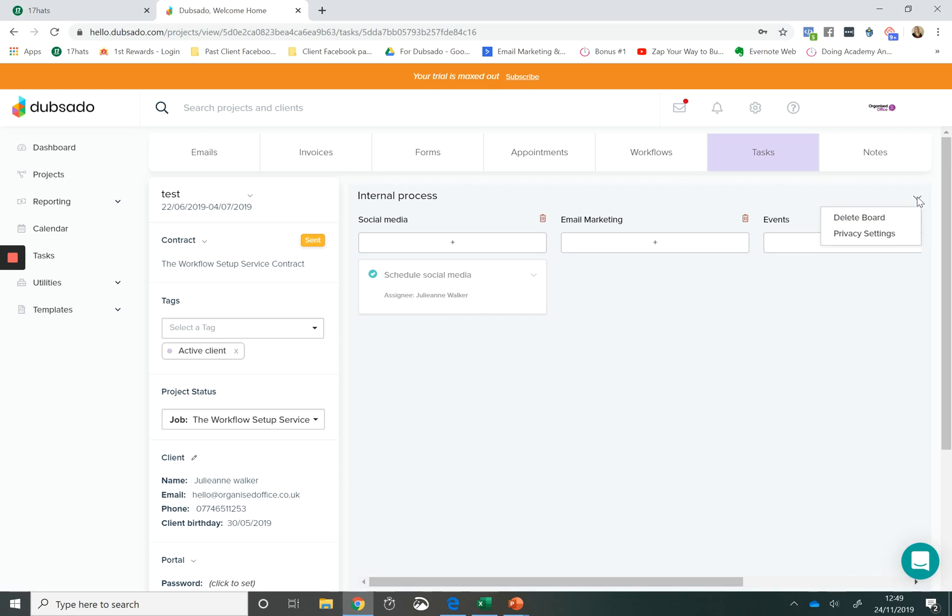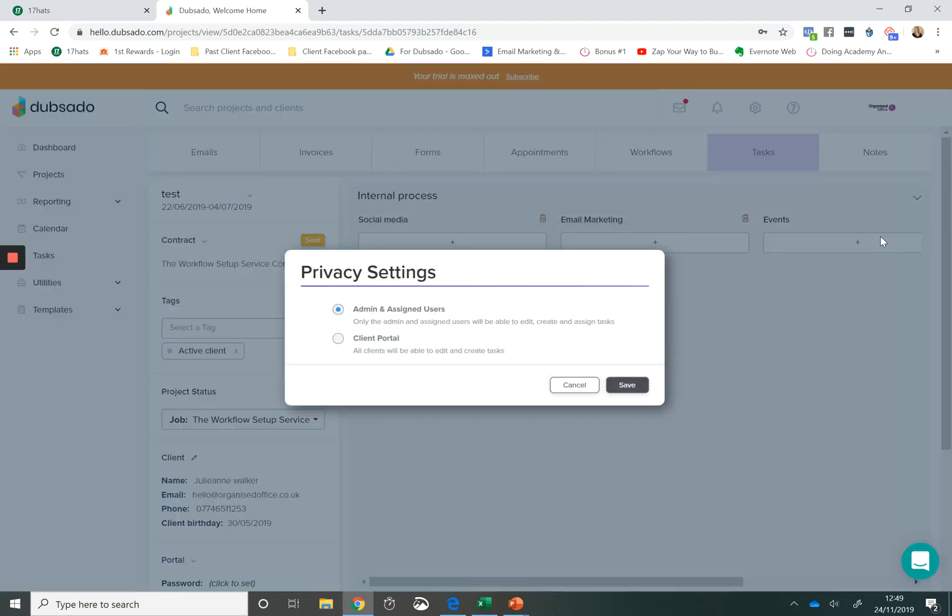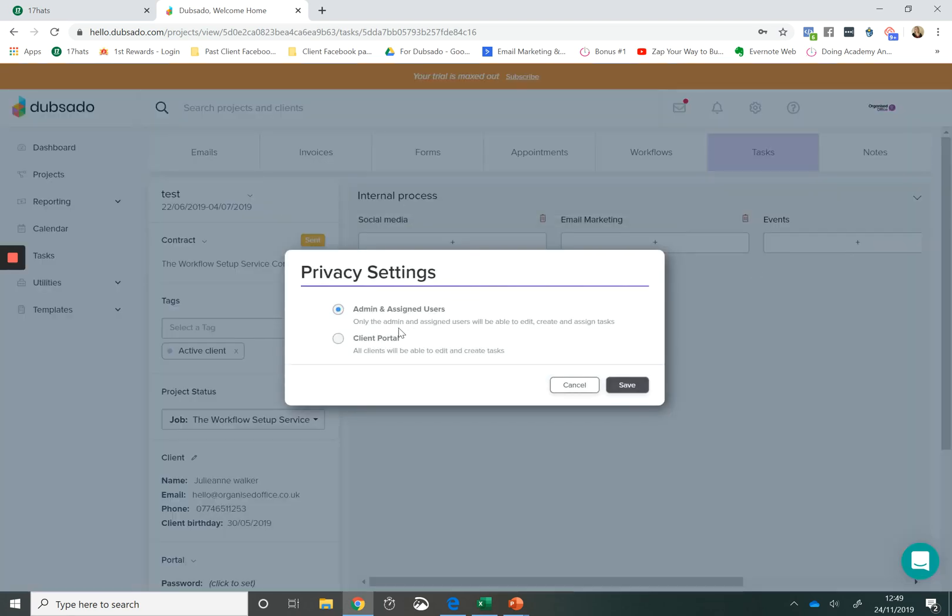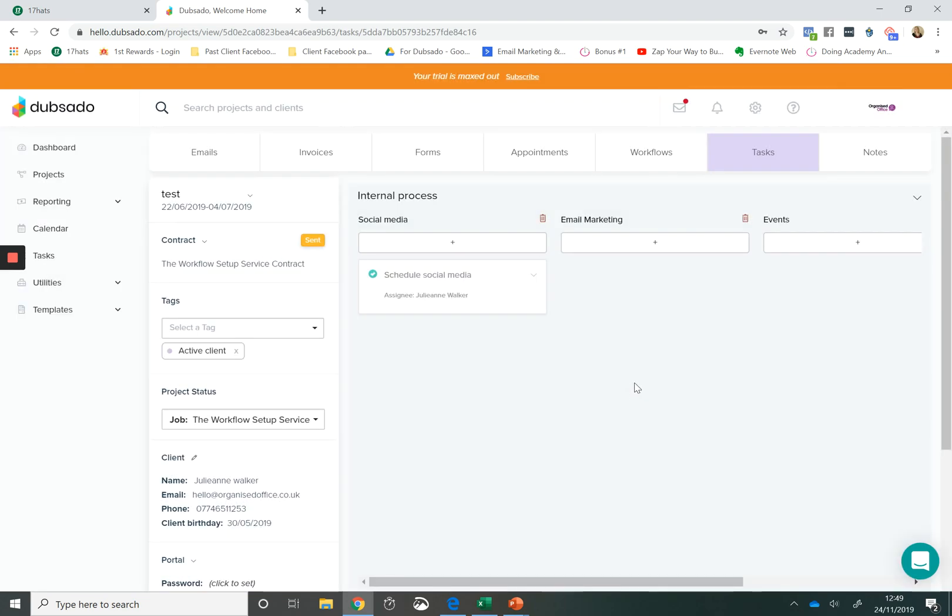So if you click the dropdown and you edit your privacy settings, you can upload a board to a client portal. This gives you the ability to share information with a client so that they have full visibility of your process and where you are within that process.